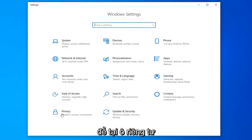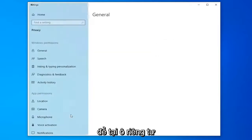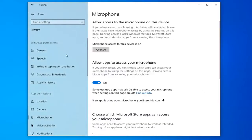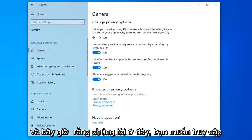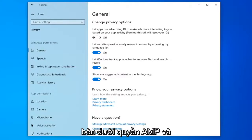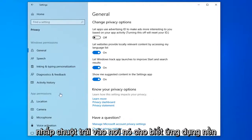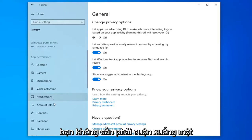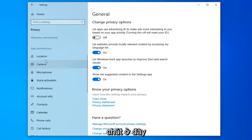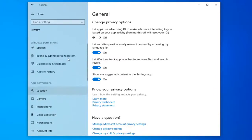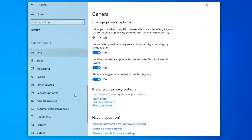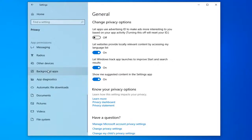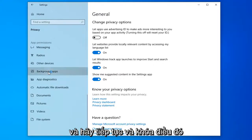Select the Privacy tile. And now that we're here, you want to go underneath App Permissions and left-click on where it says Background Apps — you might have to scroll down a little bit here. Go ahead and left-click on that.